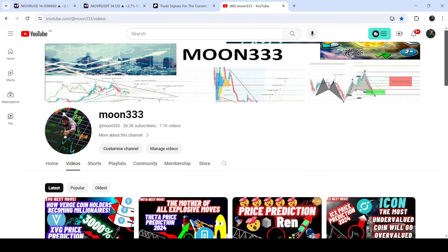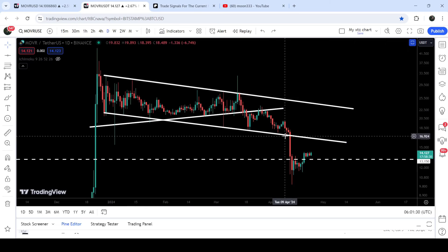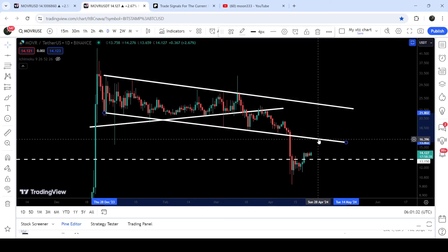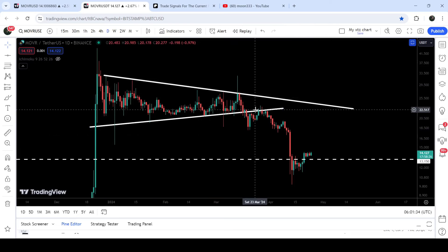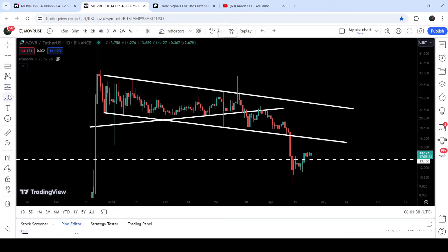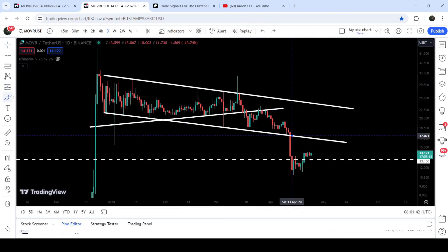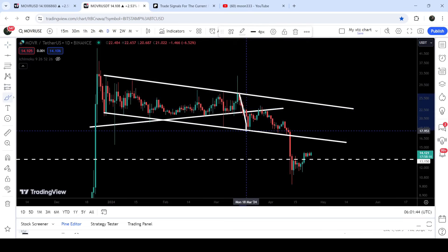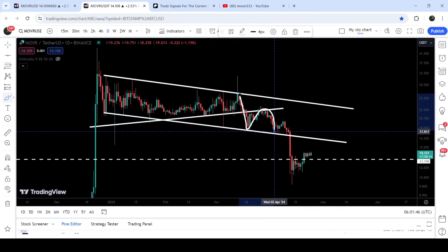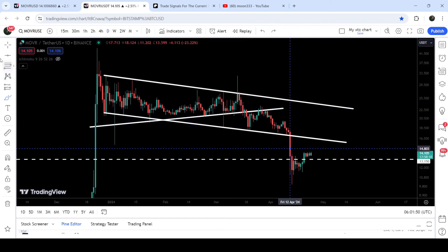Hey friends, this is Atipo here and welcome to the new update on Moon River on the daily time frame chart. Moon River has recently broken down the support of this down channel. Before that, Moon River broke down the support of the symmetrical triangle, and at the same time it was also moving inside this down channel. First we broke down the symmetrical triangle, the price bounced from the support of the channel, then we had another bounce, and finally we broke down the support of the channel.